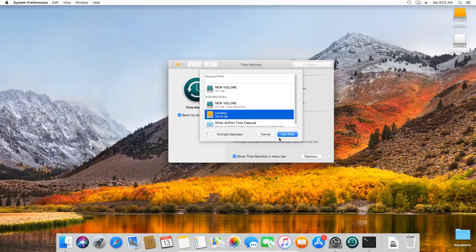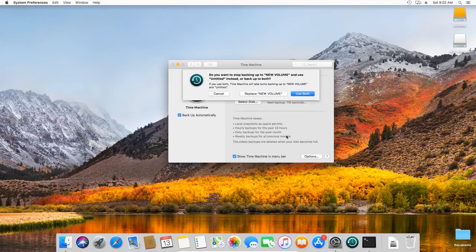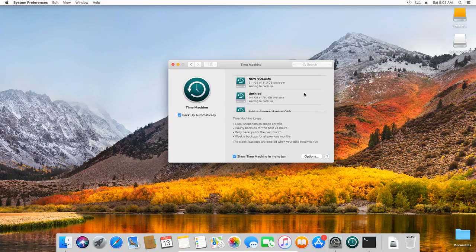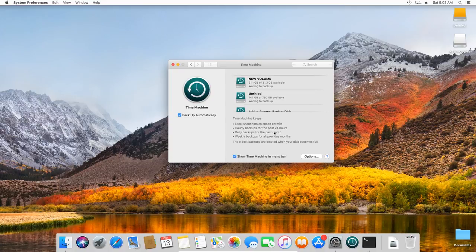After all settings are done, the utility will create a backup copy of the system drive automatically. Time Machine will keep local snapshots, hourly backups for the last 24 hours, daily backups for the last month, and weekly backups for all the previous months, while erasing the oldest backups when drive runs out of free space.